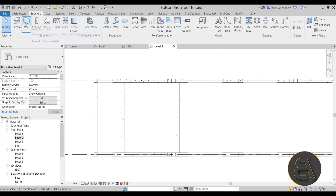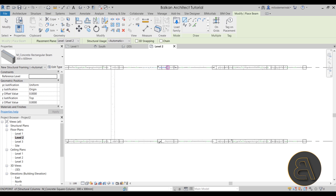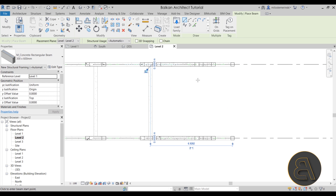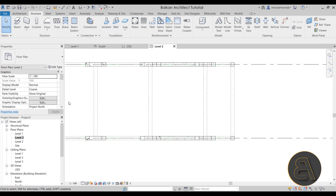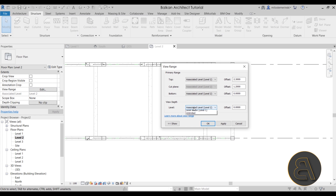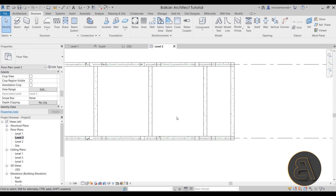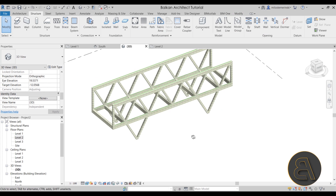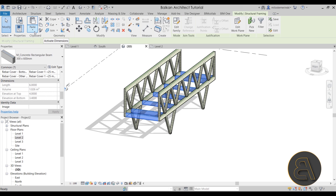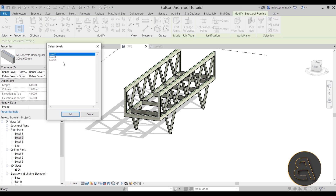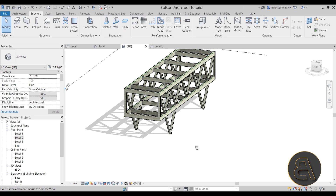Back in Level 2 for the beams — keep in mind they may appear grayed out and uneditable. To retain the ability to edit beams, go to the Properties panel for the view, find View Range settings, set both to Unlimited, and hit Apply. Now you can select those beams. Back in the 3D view to confirm everything looks fine — then select these beams, go to Copy/Paste > Align to Selected Levels, and place them on Level 3 as well.